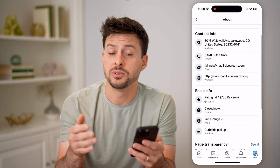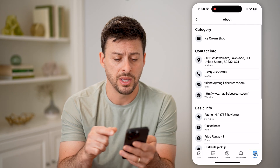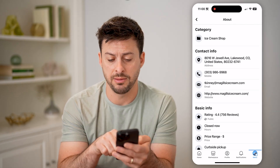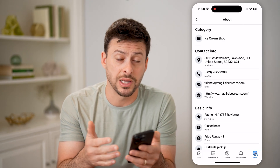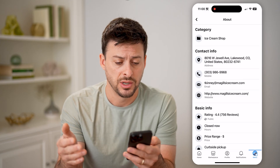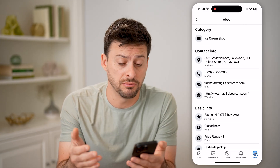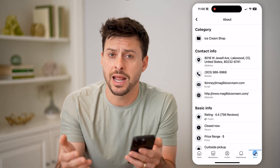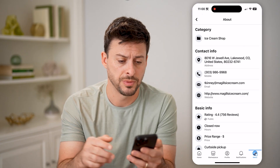The best way to tell or get an idea of the admin is if you scroll up, you'll be able to see this email address — tkinney at McGill's Ice Cream. So that is most likely the admin for this specific Facebook page. You can see the address and phone number, and you can even just call or email that specific email address and ask them who manages this Facebook page.